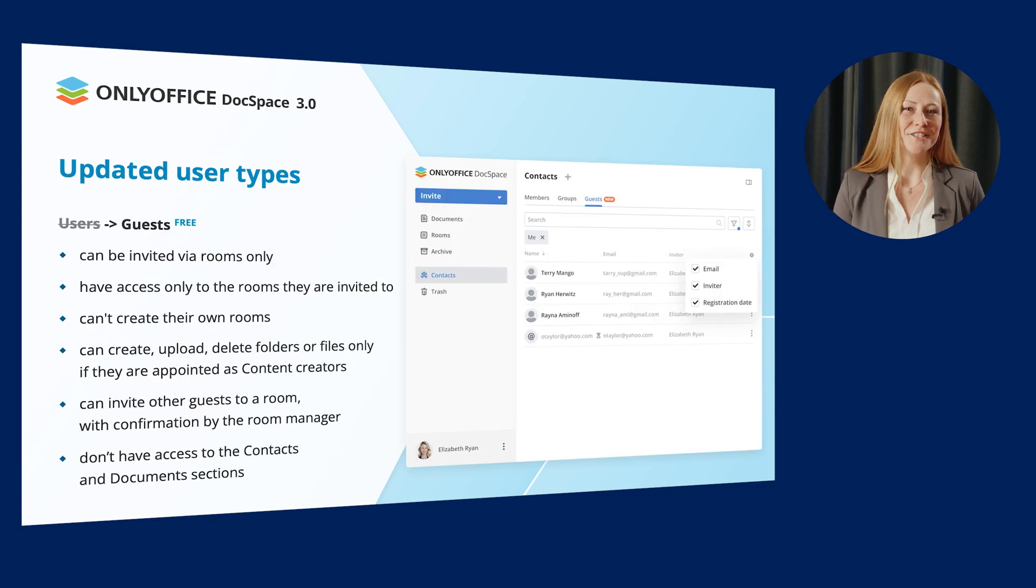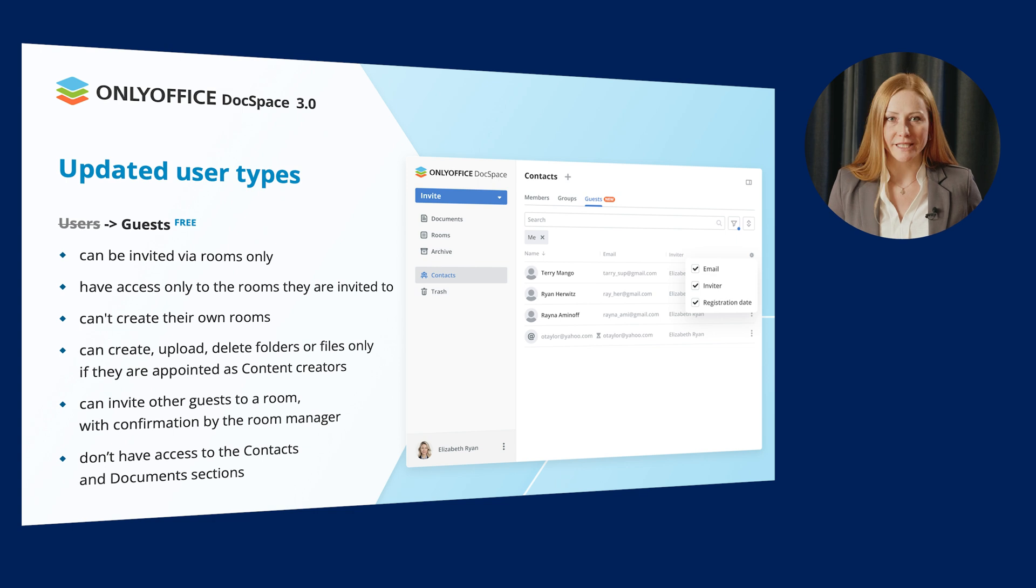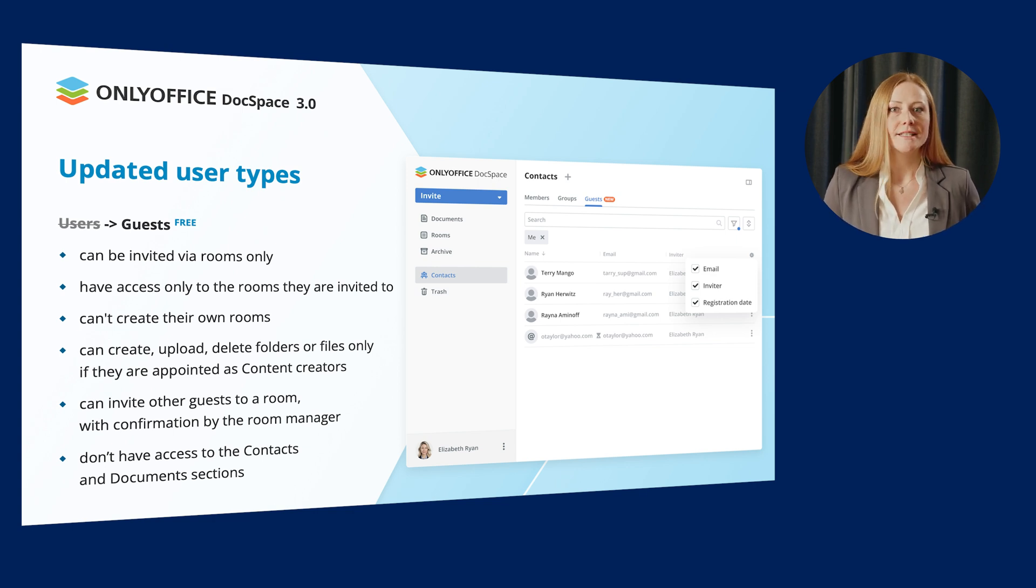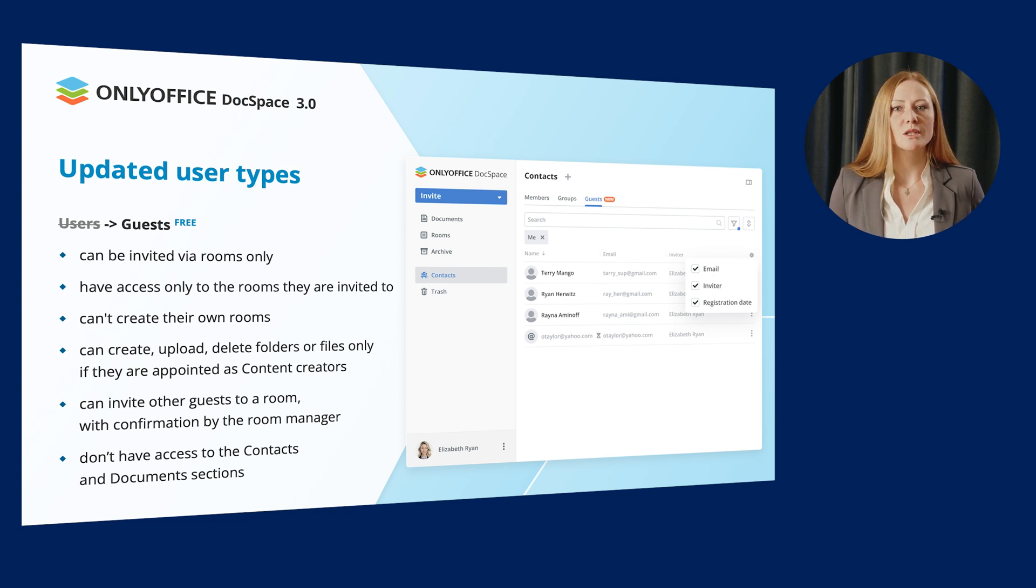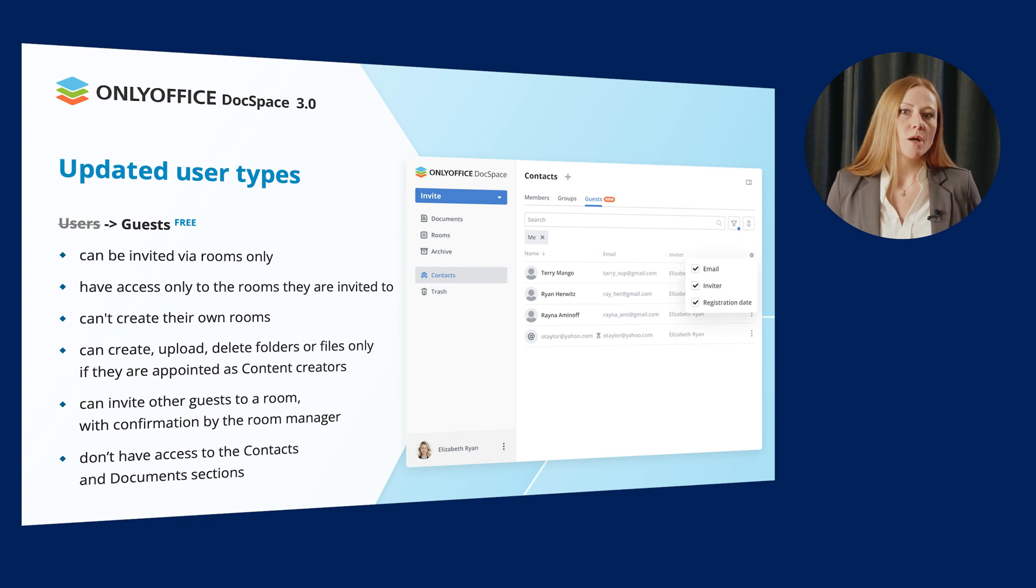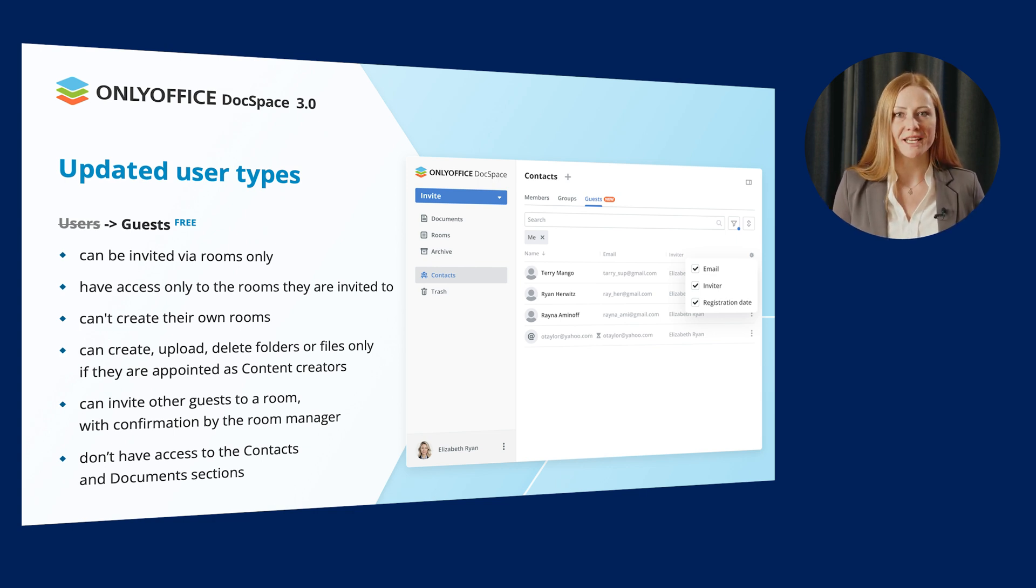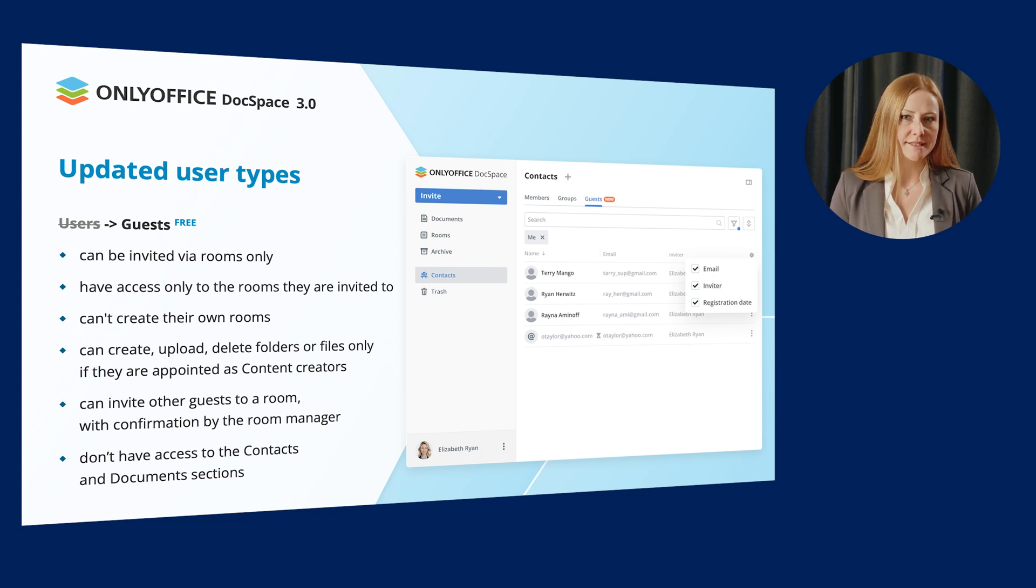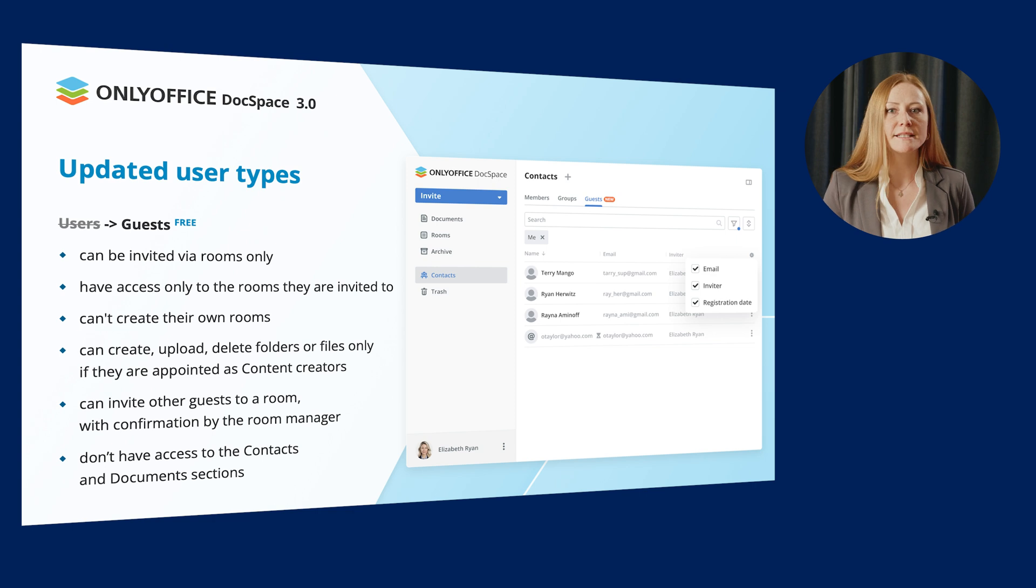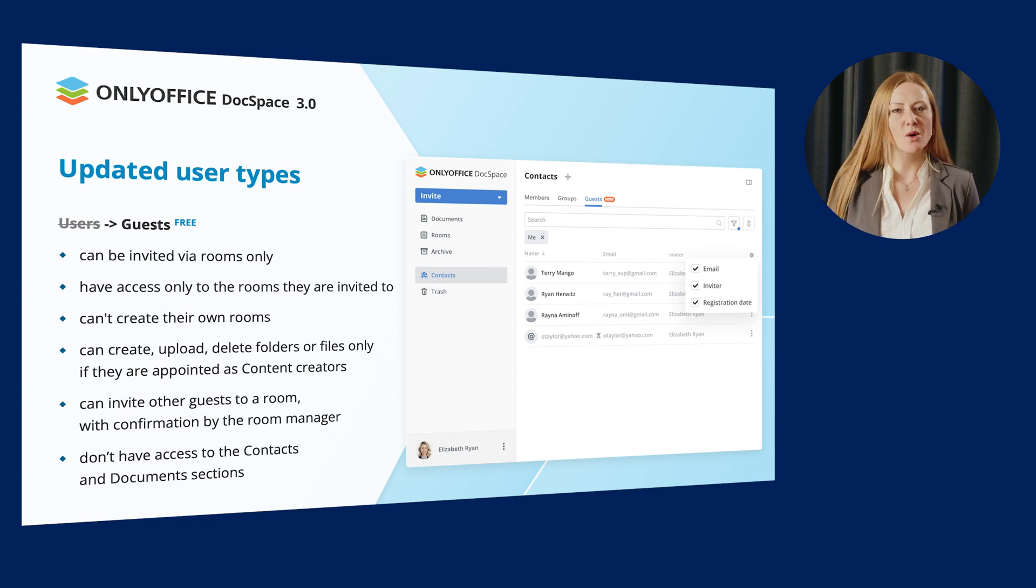Welcome the new guest type. Like the user type, it's a free type. Guests can be invited via rooms only. This way, they have access only to the rooms they are invited to. We also would like to highlight that each user has their own list of invited guests, which is available to them via the corresponding tab in the Contacts section.